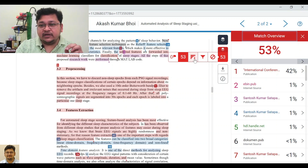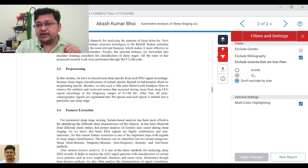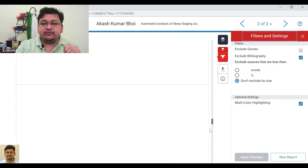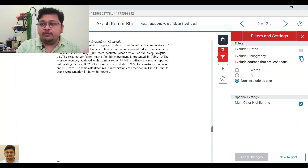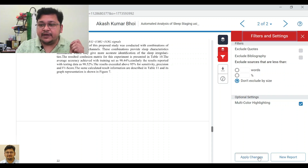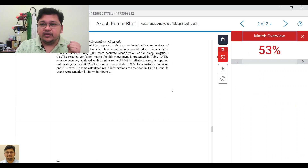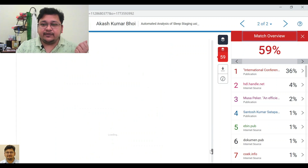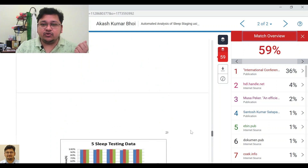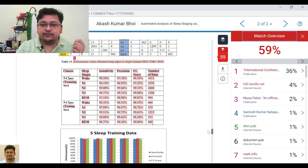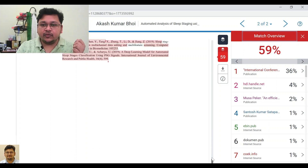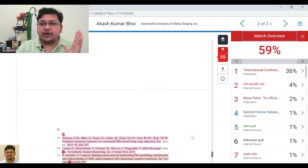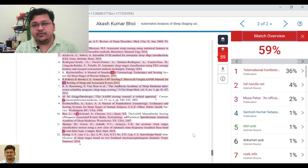Now, there is the 'Filter and Settings' option, which is very important. For example, you may want to exclude the bibliography. You will see that 53% becomes 59% — because the references are now included, they are part of that 59% similarity.